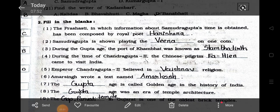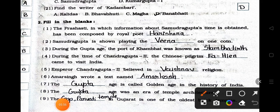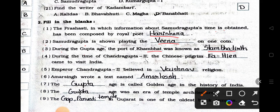Now we will see the main two: filling in the blanks. Number one: The Prashasti in which the information about Samudra Gupta's time is obtained has been composed by the royal poet Harishena. Number two: Samudra Gupta is shown playing the Veena on one coin. Number three: During the Gupta age, the port of Khambhat was known as Stambhatirth. Number four: During the time of Chandra Gupta II, the Chinese pilgrim Fahien came to visit India. Number five: Emperor Chandra Gupta II believed in Vaishnav religion.